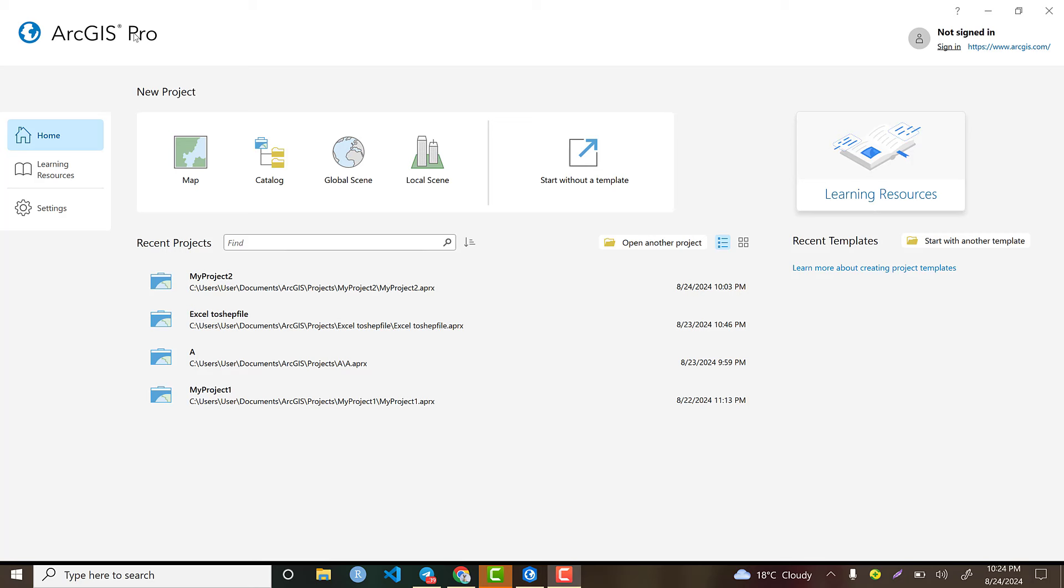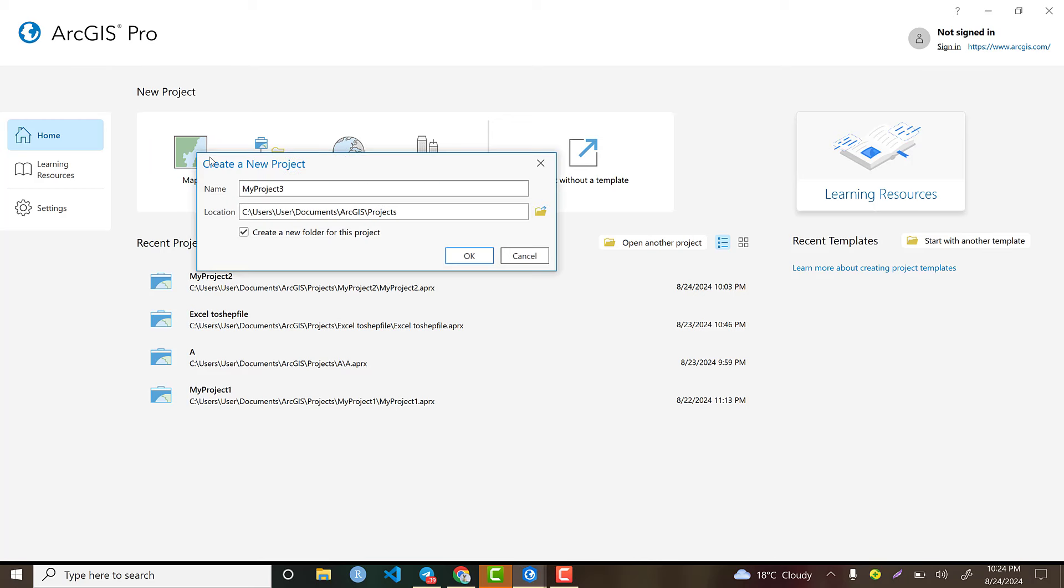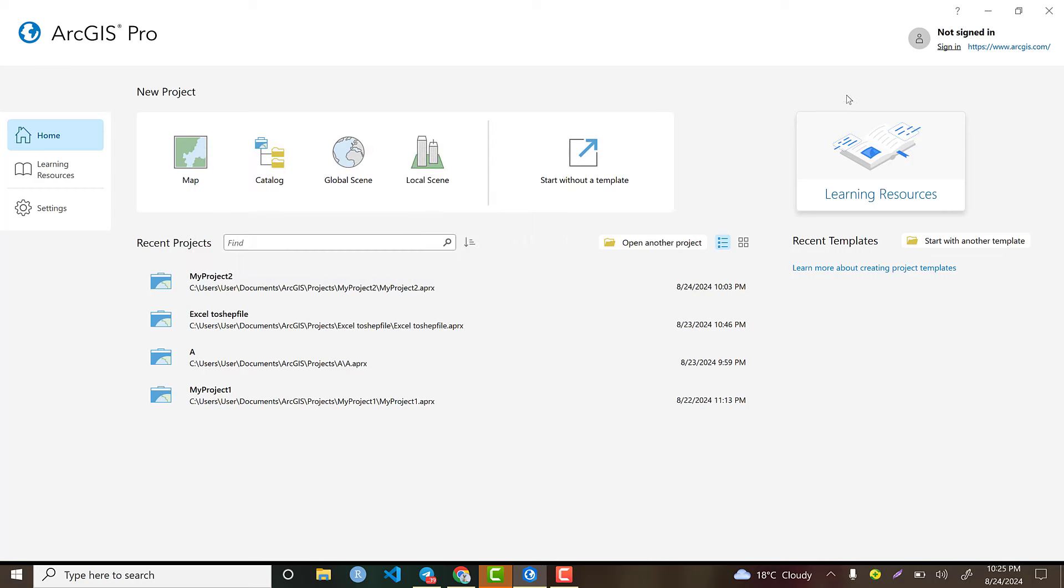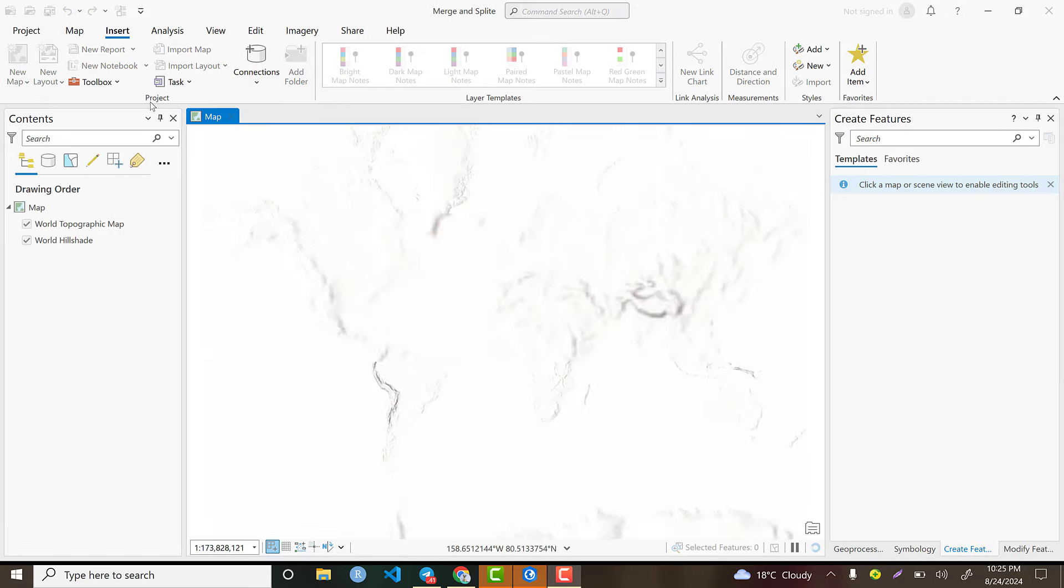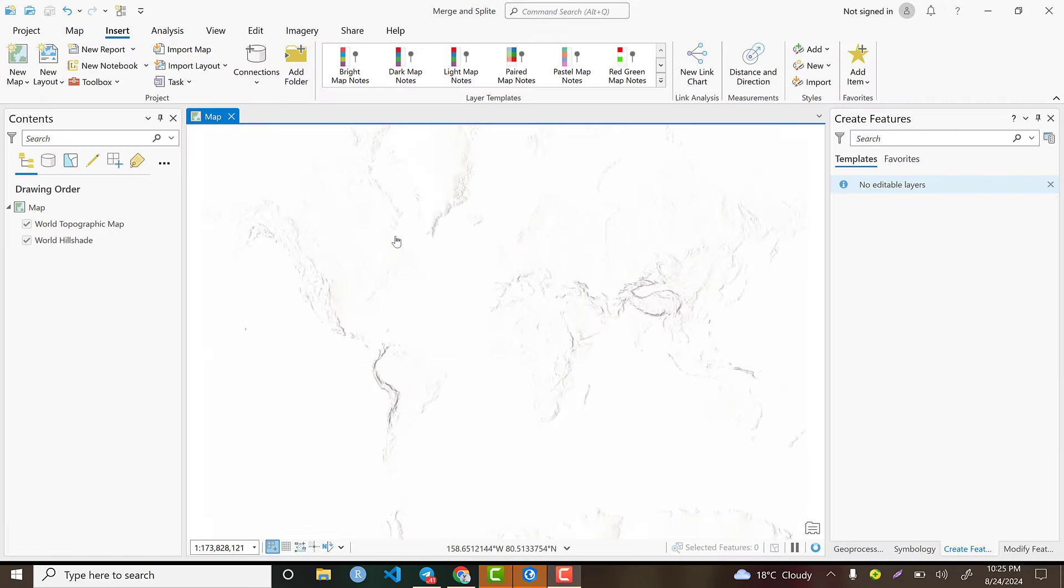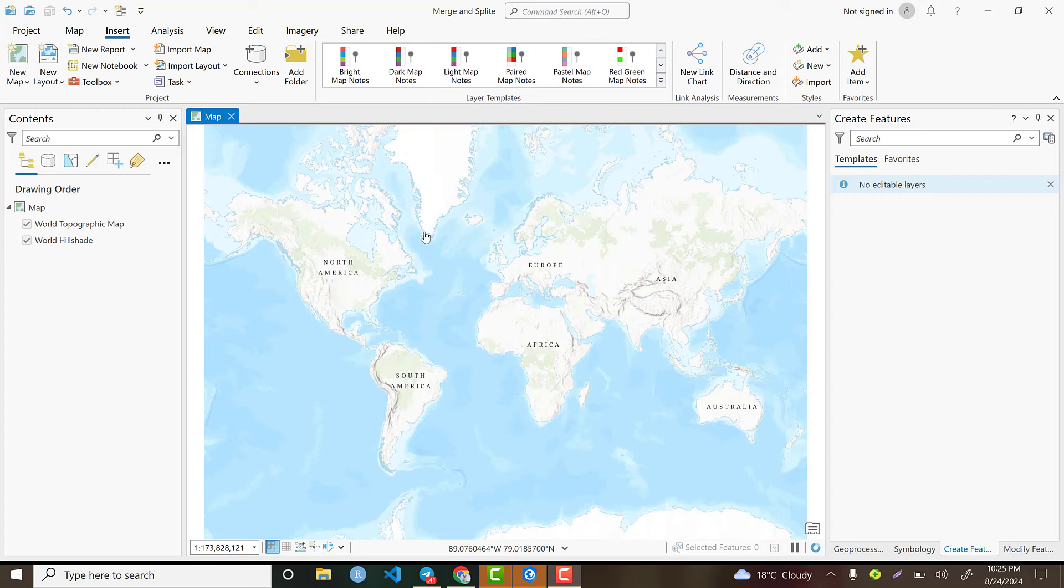The first step is to open ArcGIS Pro and click on map. Here there is a project name field. Let's name it 'merge and split' - this is my project name. Then hit OK. As usual, ArcGIS Pro is opened with a base map.